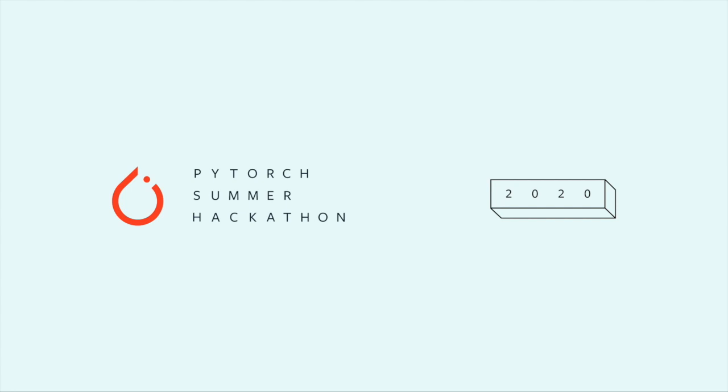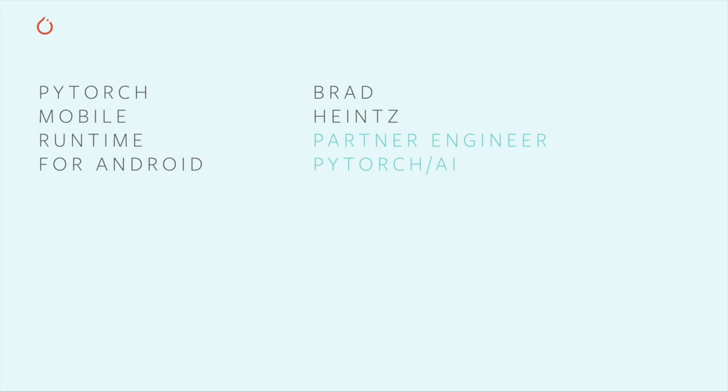Hello, and welcome to the PyTorch Summer Hack 2020. I'm Brad Heintz, and I'm a partner engineer with the PyTorch team. If you're not sure what a partner engineer is, it means that my day job is making sure that developers like yourselves get the absolute most they can out of PyTorch-related tools.